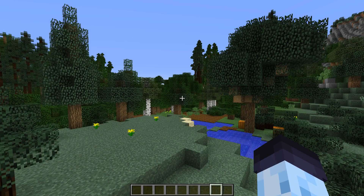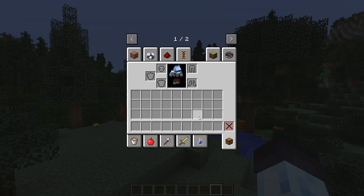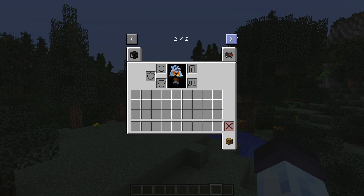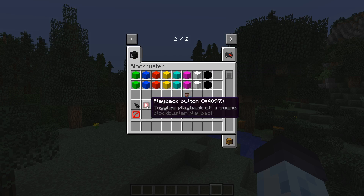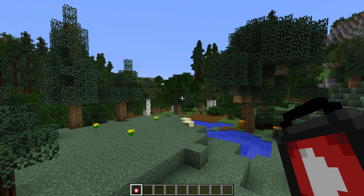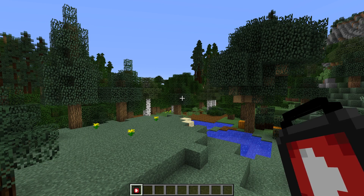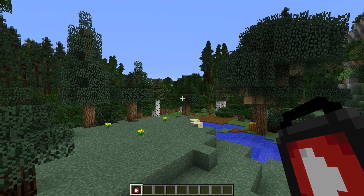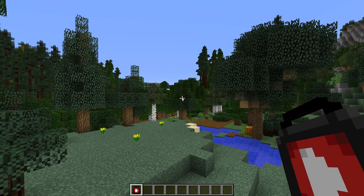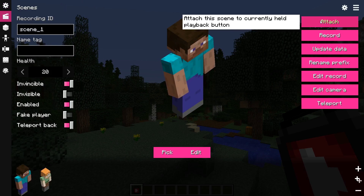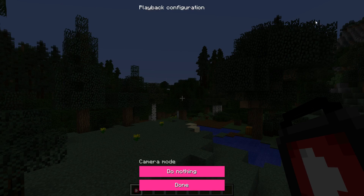Finally, I'll show you an alternative and older way of attaching a camera to a scene. Go to Creative Inventory and grab a Playback Button from Blockbuster's tab. This item allows you to play back a specific scene and optionally a camera profile. Grab the Playback Button item in your main hand and open the Scenes panel, then click on the Attach button and a screen will pop up.